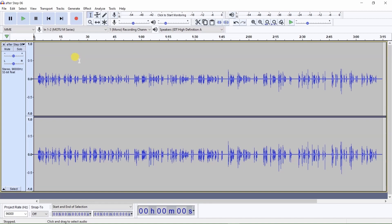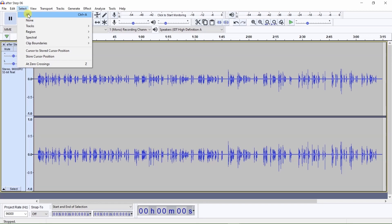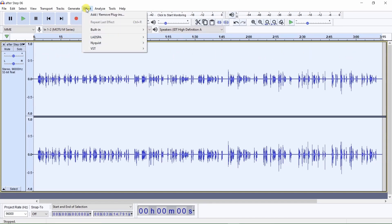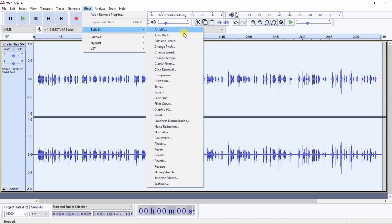The following is a basic demonstration of how to use Audacity's compressor. First, select the portion of audio which you wish to add compression to. Since we want to add compression to the entire audio file, click on Select, then All, and now the entire audio file has been selected. Next, click on Effect, Built-in, Compressor.